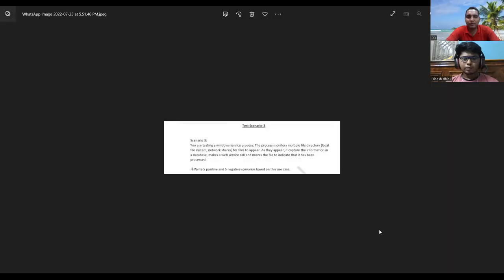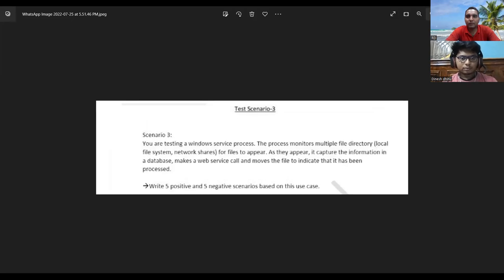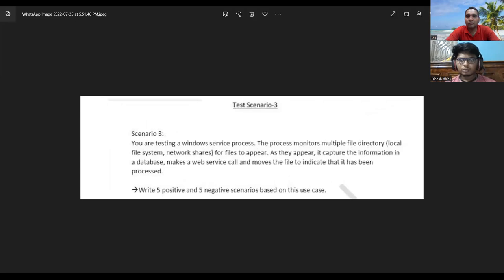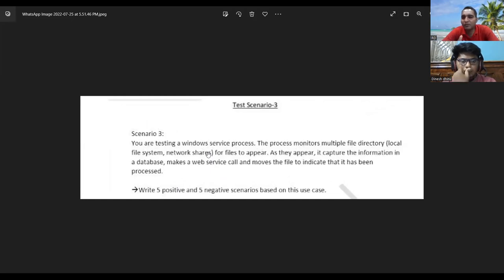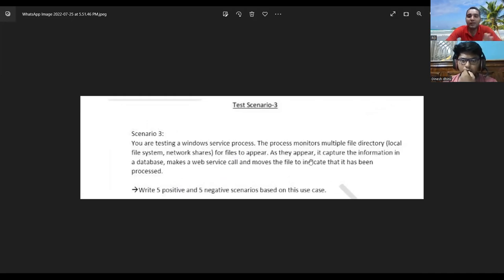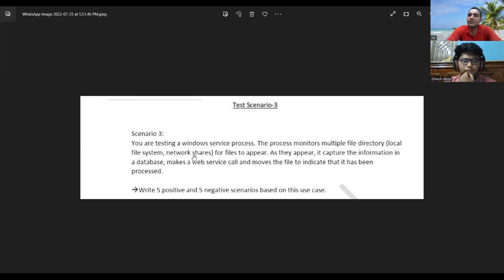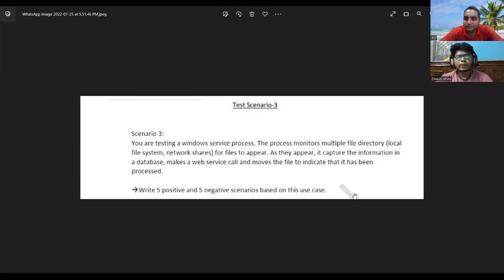This is a manual testing scenario. You have to tell me five positive and five negative scenarios. You are testing a Windows service process that monitors multiple file directories - local file system and network shares - for files to appear. As files appear, it captures data, makes a web service call, and moves the file to indicate it has been processed. Cover test scenarios for both local file system and network shares.